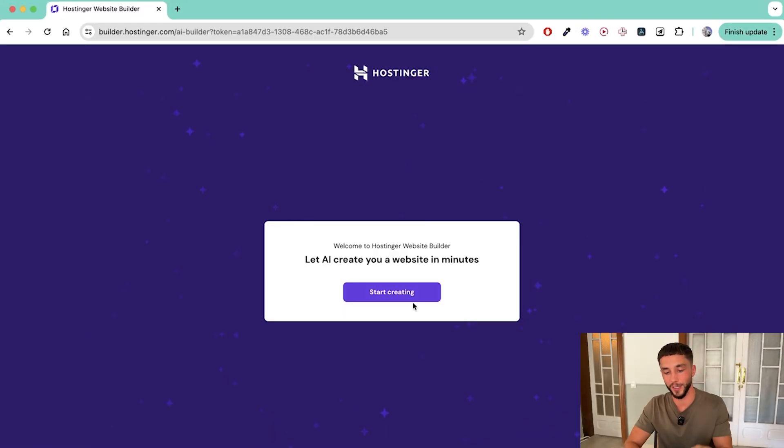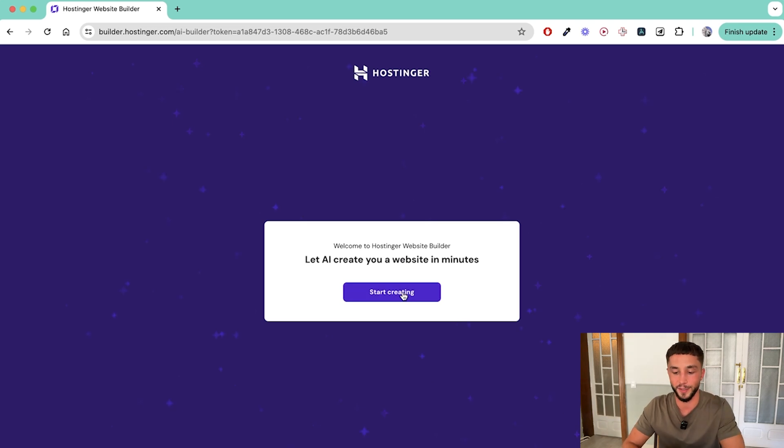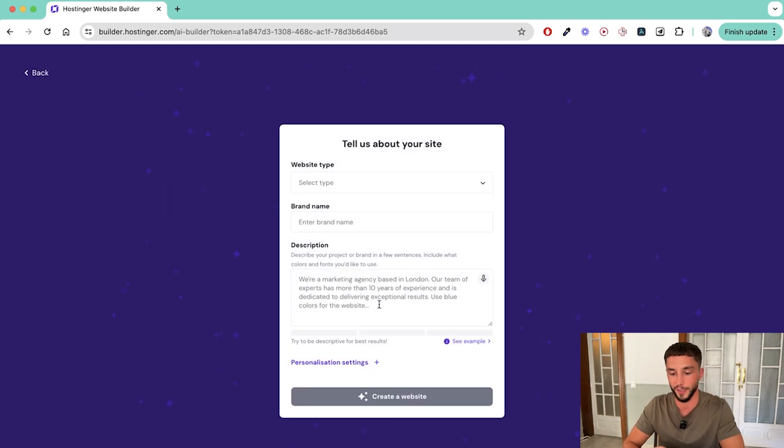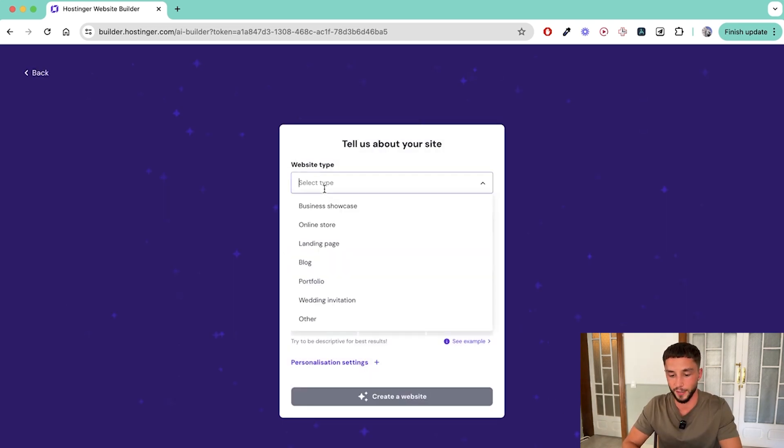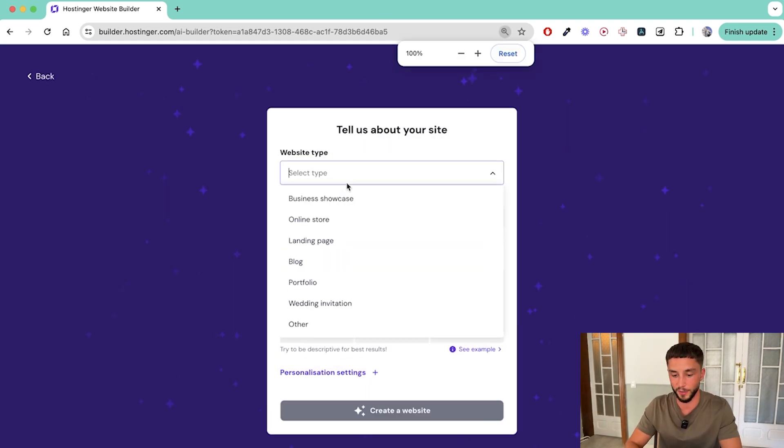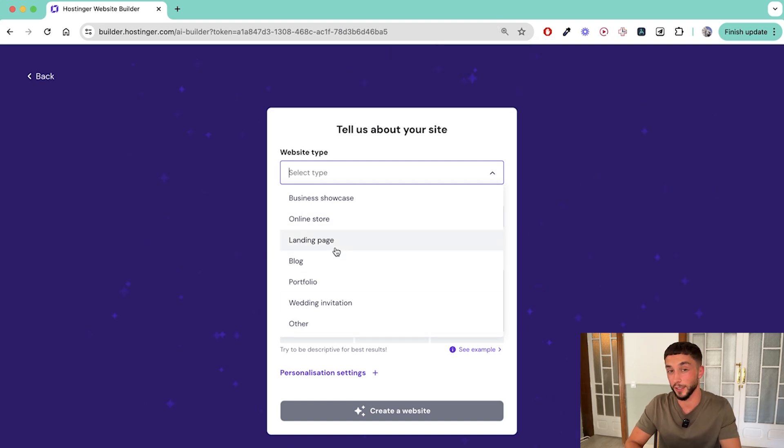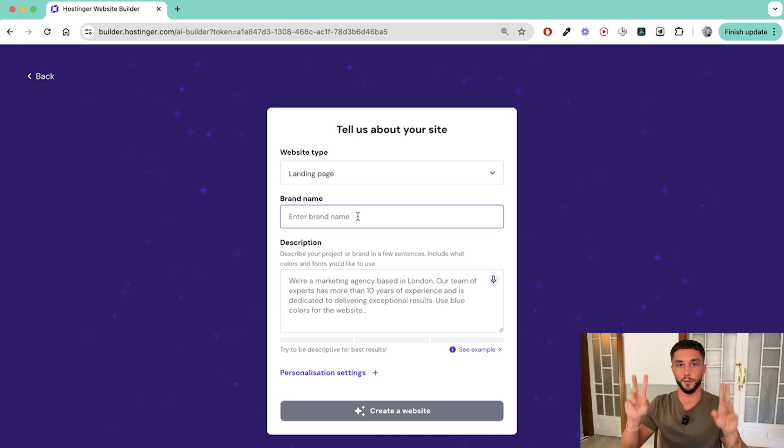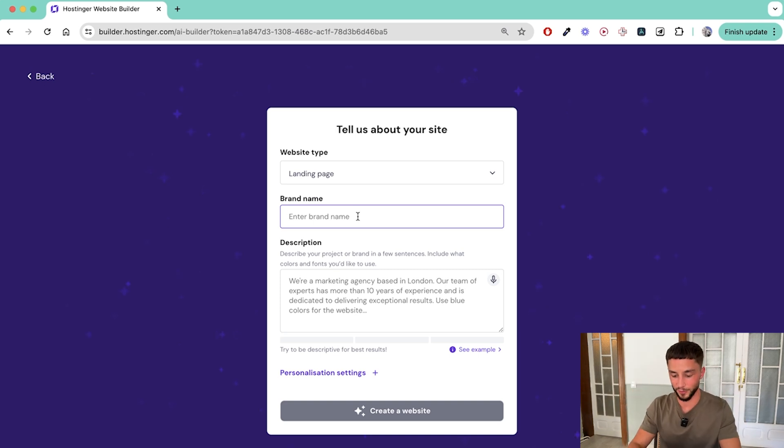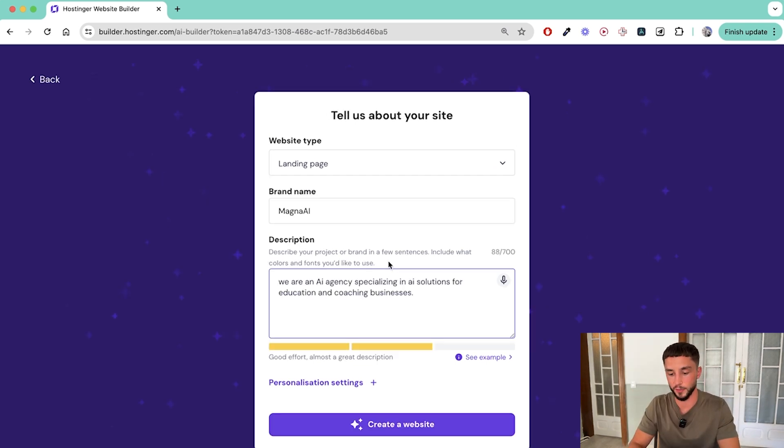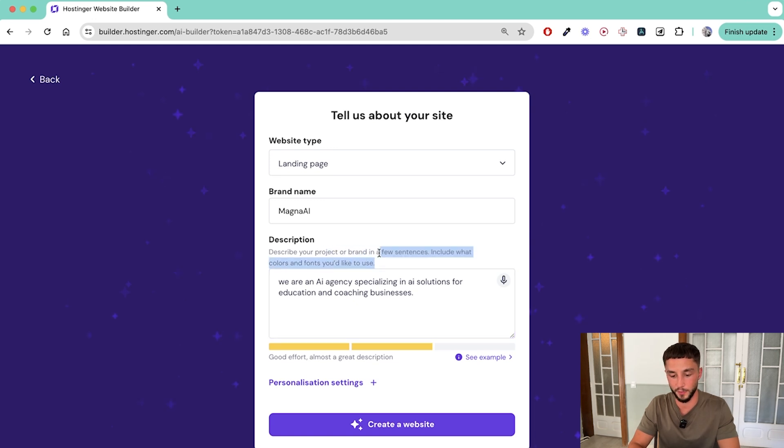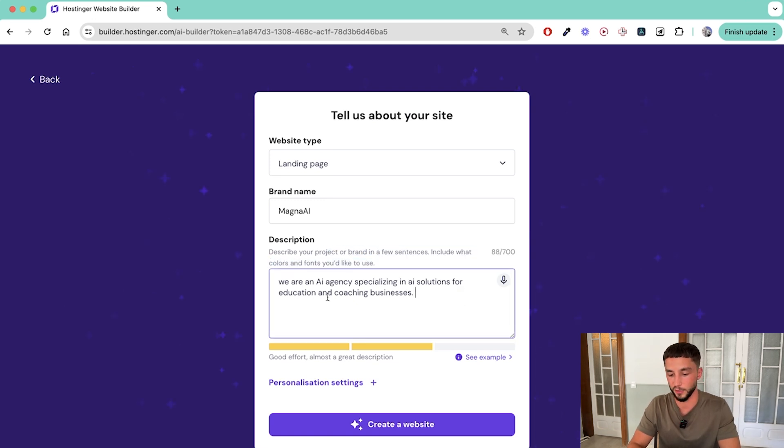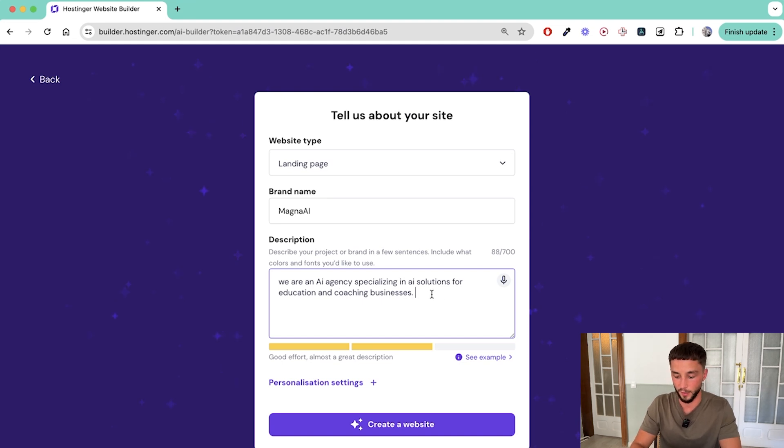Once everything's good to go you can come down here and put your card details in and purchase your yearly plan. Right away we get taken to this page where it's asking us to let AI create a website for you in minutes. So if I start creating now I can say my website type - in this case for agencies and the way that we want to set them up is going to be a landing page. The brand name in this case I'm going to use a fantasy agency instead of Morningside so we'll call it Magna AI.